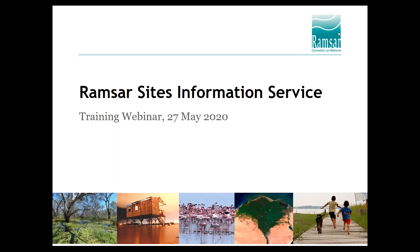The broadcast is now starting. All attendees are in listen-only mode. Welcome to the webinar for the Ramsar Sites Information Service. This webinar is for national focal points and Ramsar information sheet compilers. It is intended to help you designate and update Ramsar sites by showing the different aspects of the system.